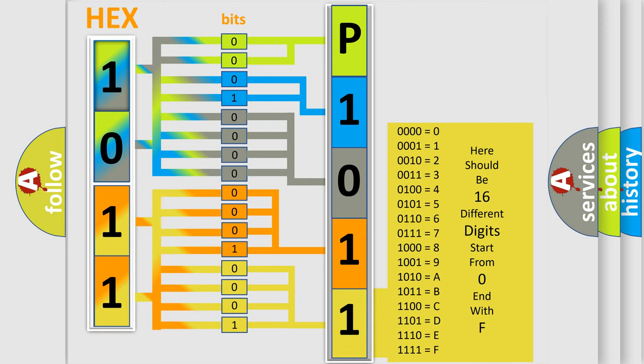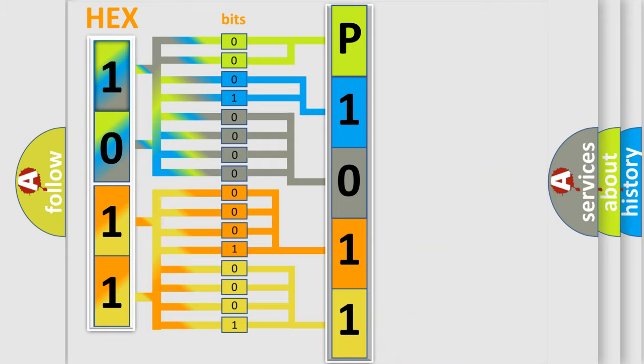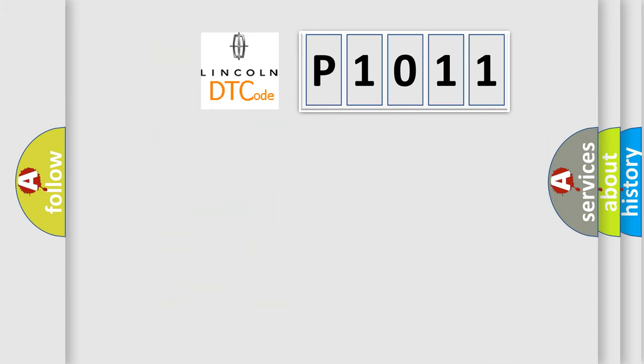We now know in what way the diagnostic tool translates the received information into a more comprehensible format. The number itself does not make sense to us if we cannot assign information about what it actually expresses. So, what does the diagnostic trouble code P1011 interpret specifically?